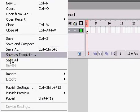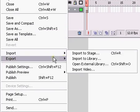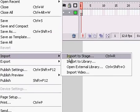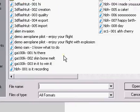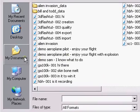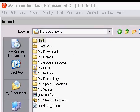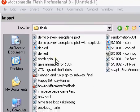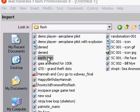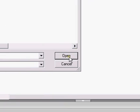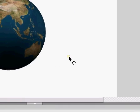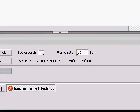And go to file, import, import stage, or you can press control R, and locate the file you just saved, and click on it, and simply open it, and there you have it.